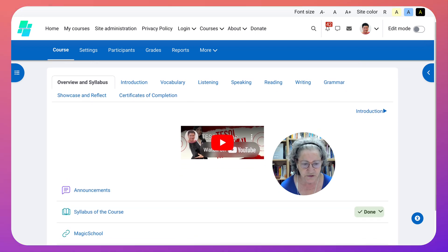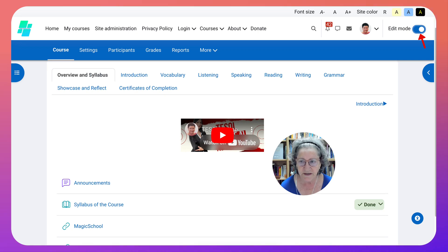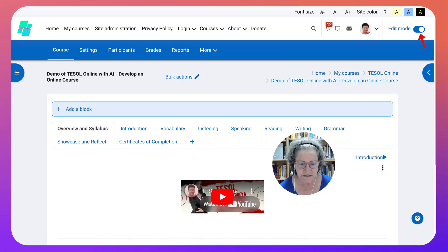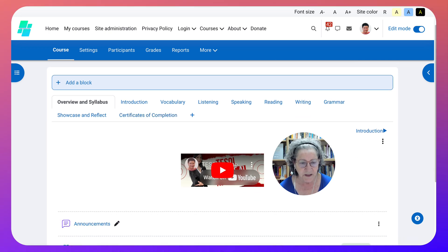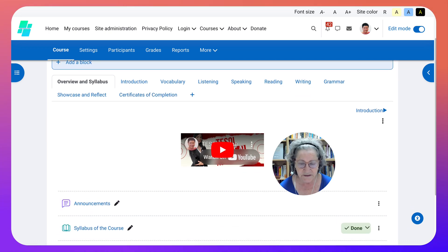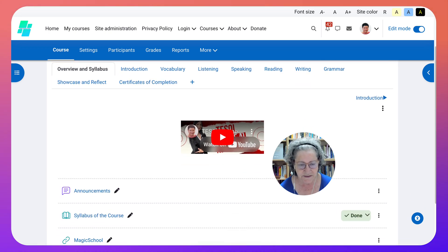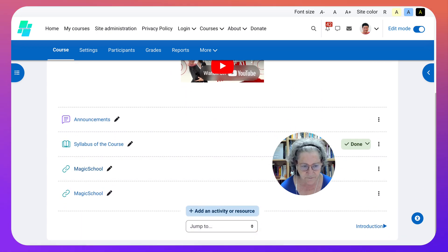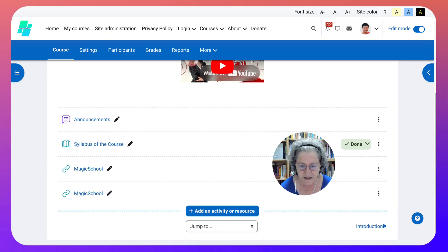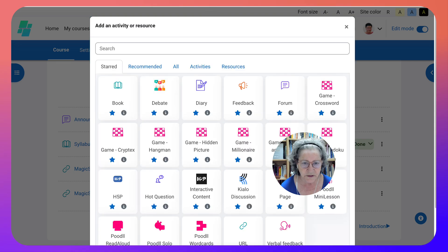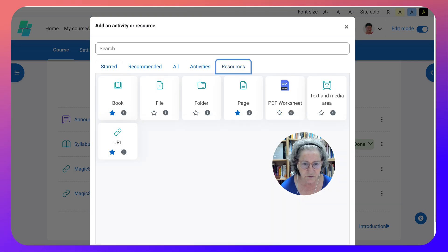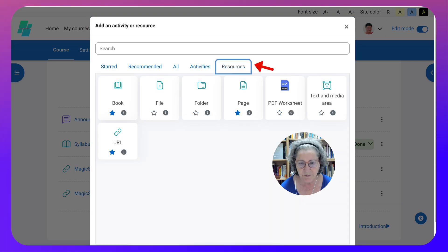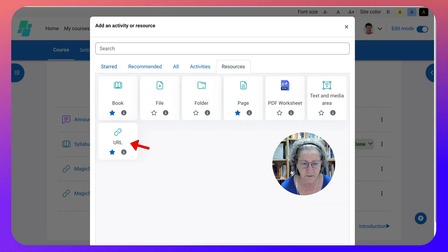I'm going to start with Turn Editing On. You can do this as a teacher. You can join any of these courses - you can come in as a guest and view how the teachers, that's the participants, are developing their courses. I'm going to go into Resources and choose the simplest one, which is the URL.